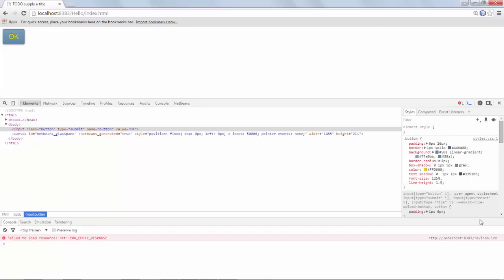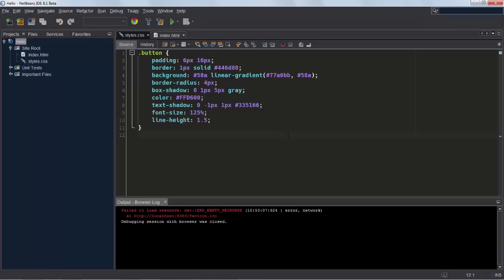I press Enter. I return to NetBeans, and you can see here that an update has been done. Before it said red, and now it says this code for the yellow that I've selected.